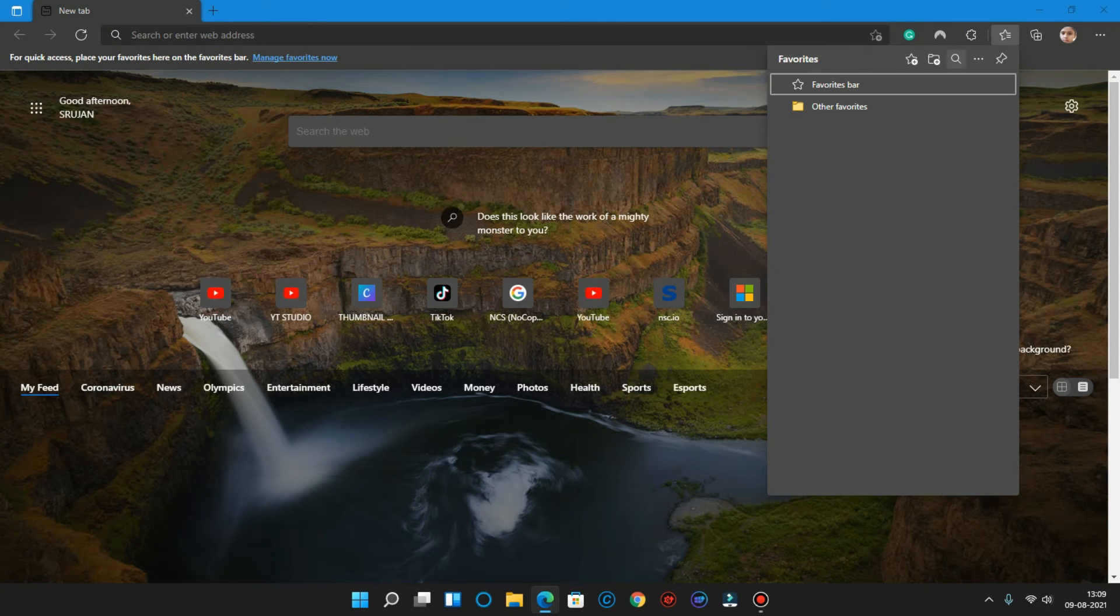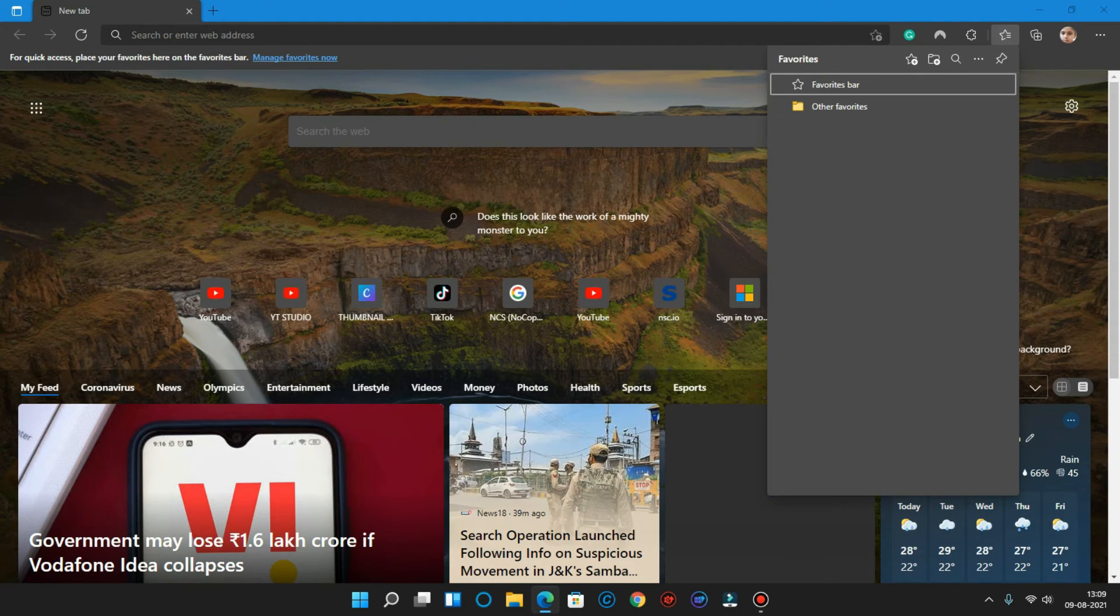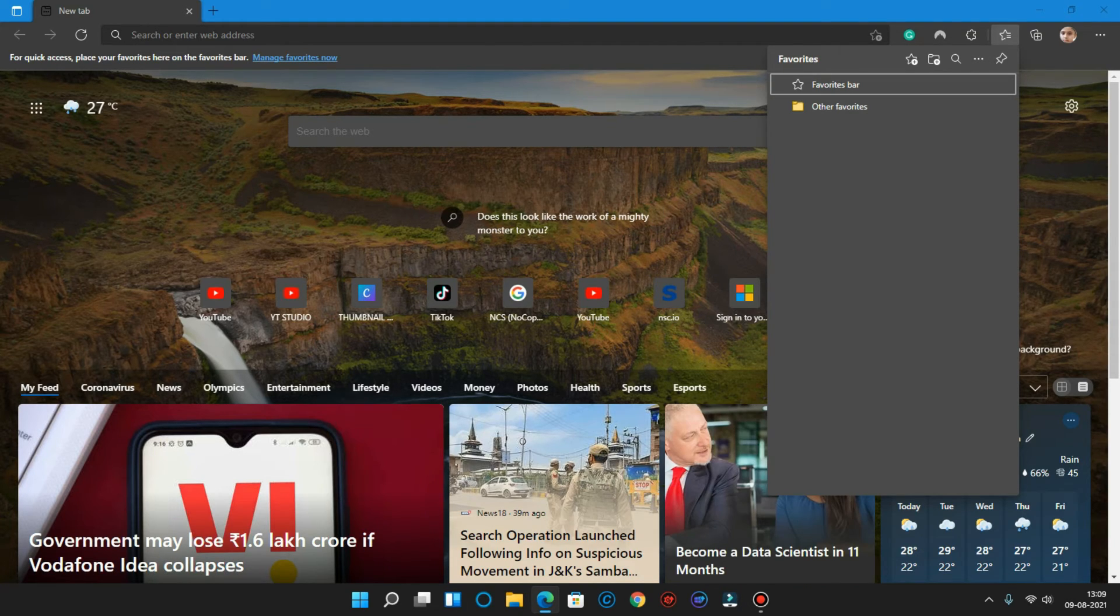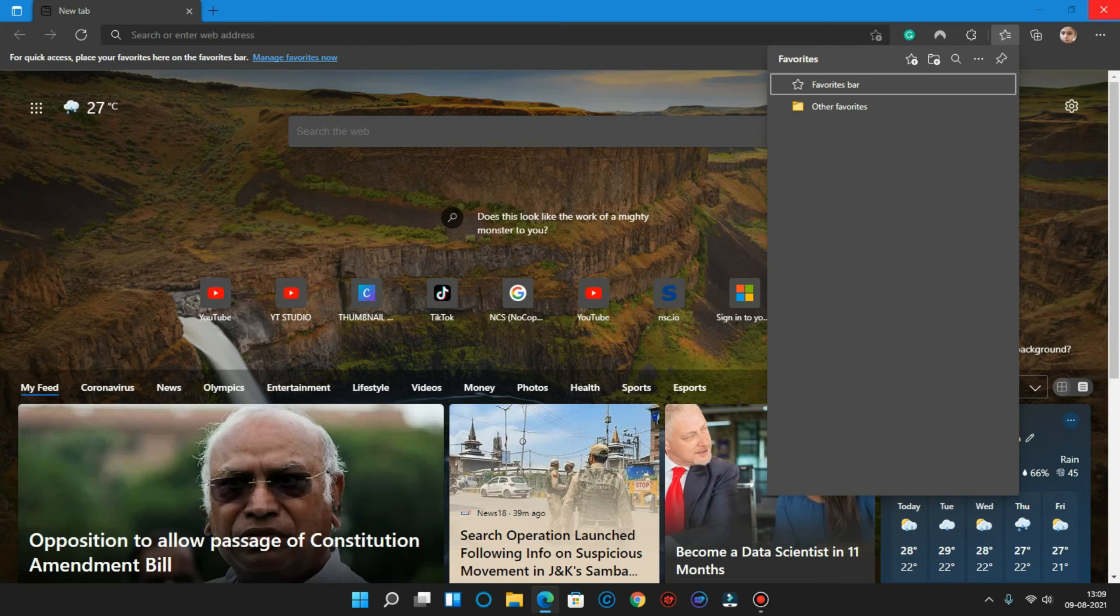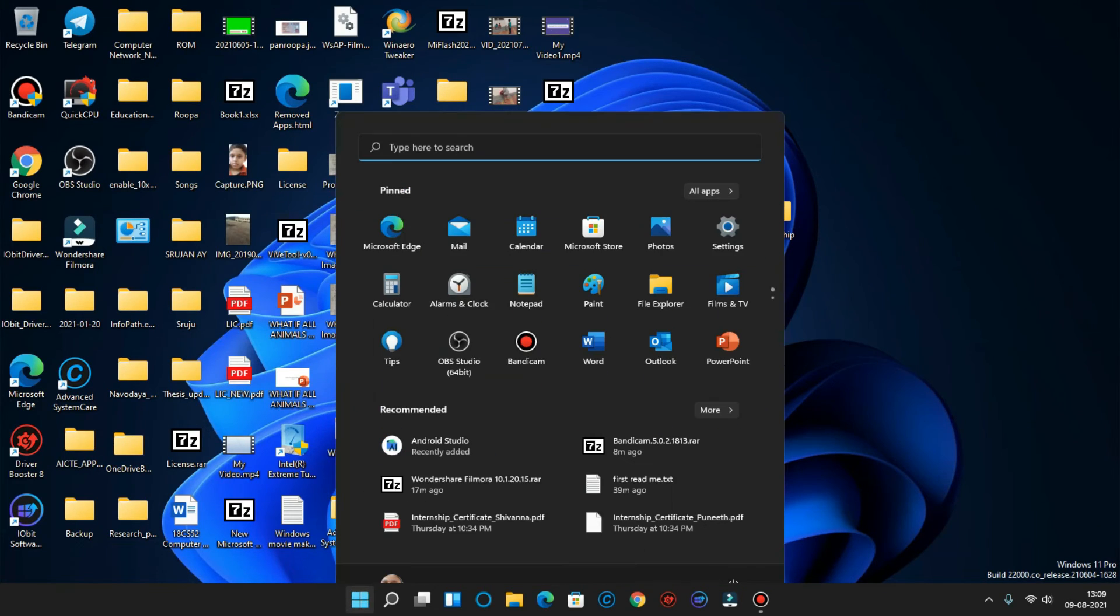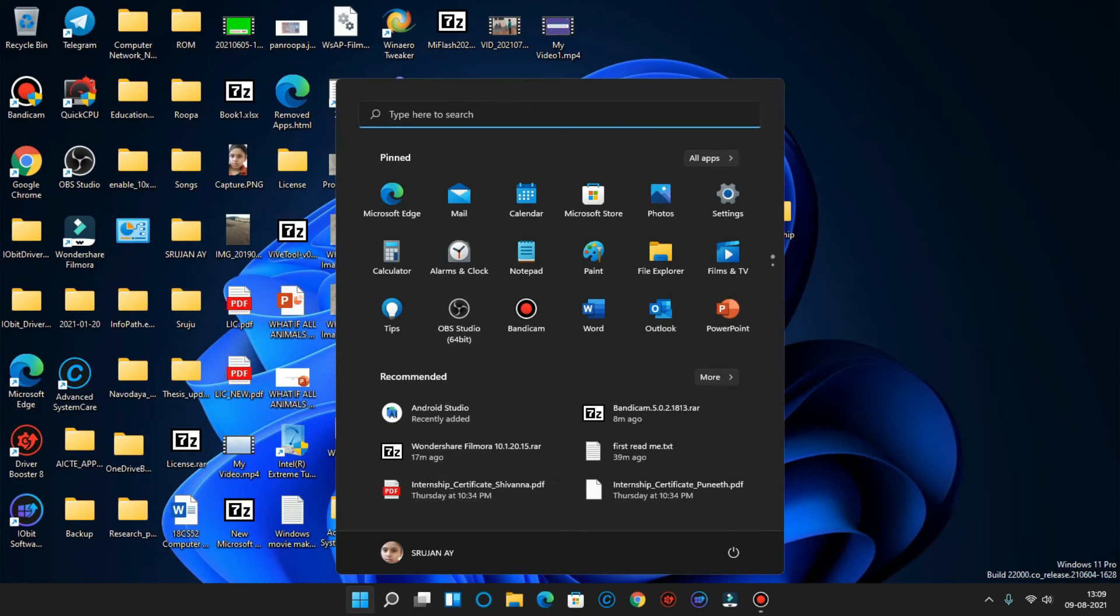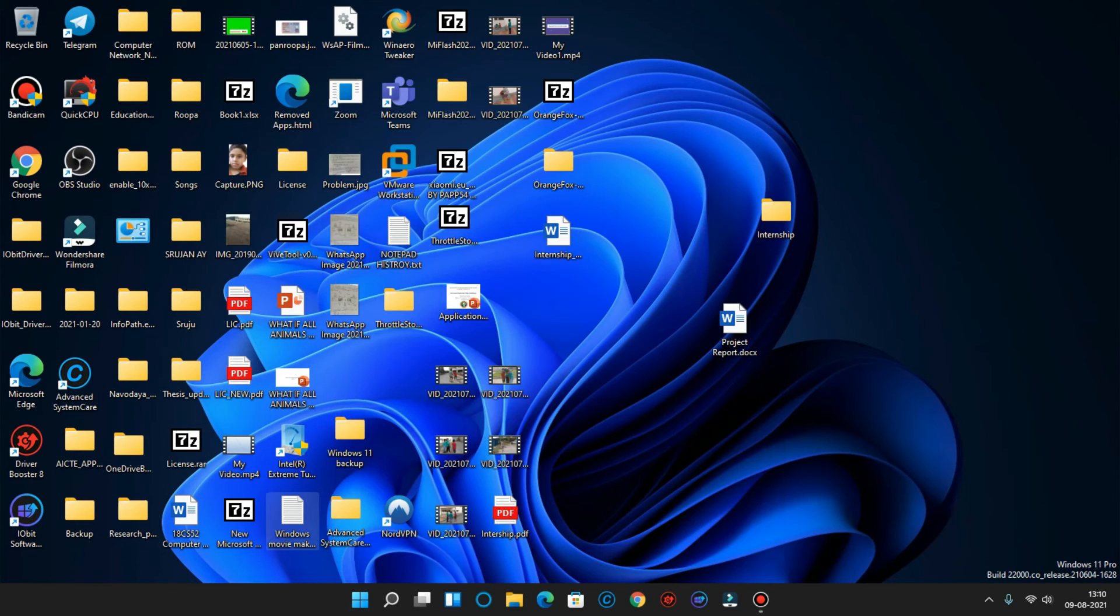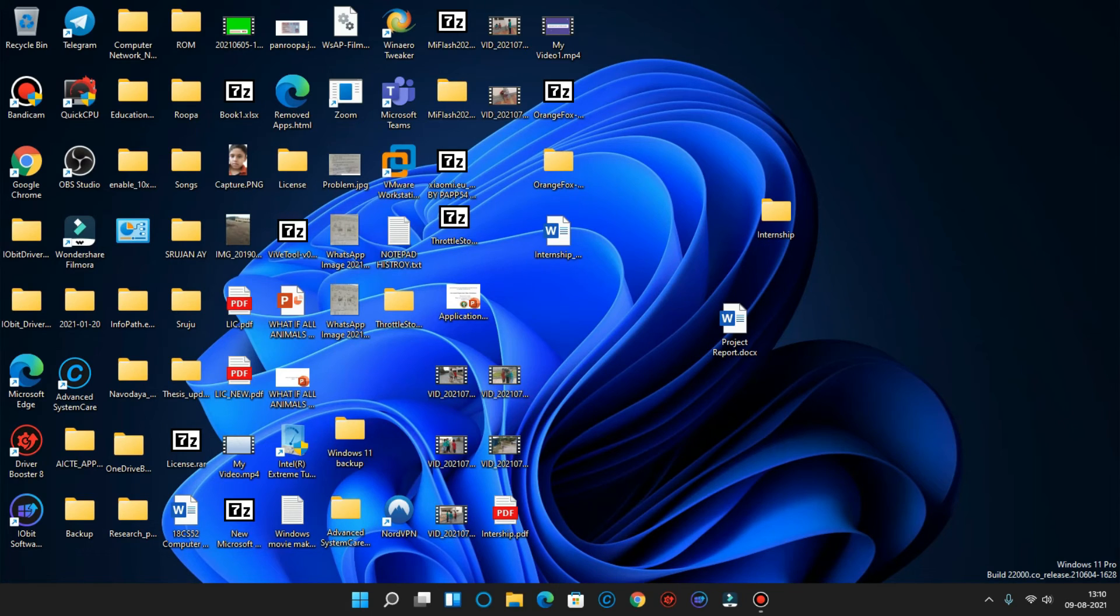As you can see here, there is this favorite bar over here which, the UI has been redesigned in this build. And as you can see, these were the features of the Windows 11 build 22000.120.